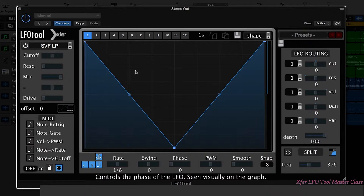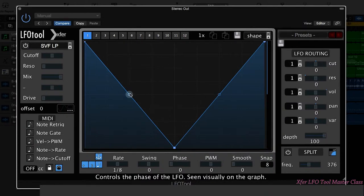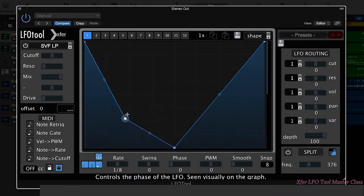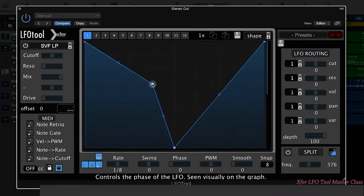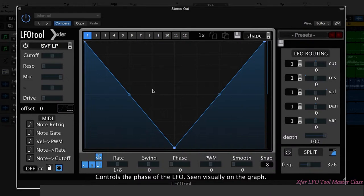Let's have a look at our graph area here and how to create your own custom LFO shapes. At the moment we've just got the initialized LFO shape which looks like this. To create a point you double click. You can then drag and move that point around. To delete that point, simply double click again on it.